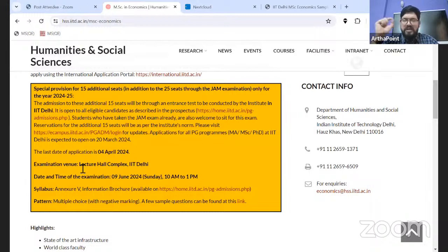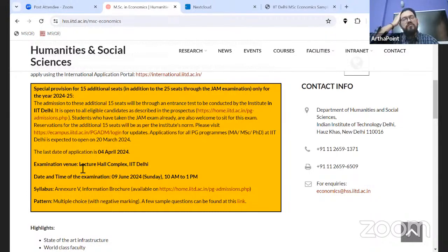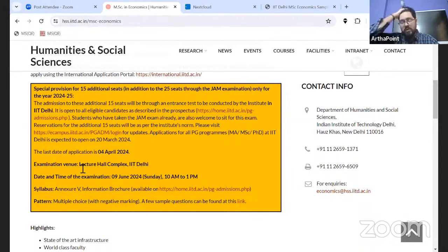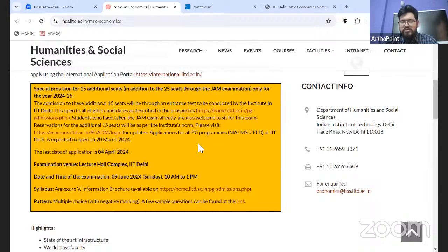On the 20th it was mentioned that the date will be shared later. But as we speak, the date is finalized — it is 9th of June 2024, which is a Sunday. One week after MSc, you have the IIT Delhi exam. The duration of the exam is 10 a.m. to 1 p.m., which means the exam will be of 3 hours.